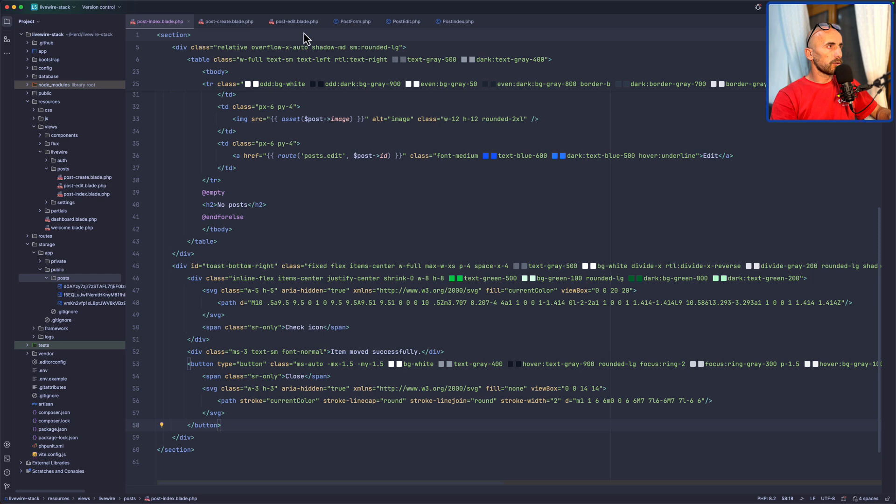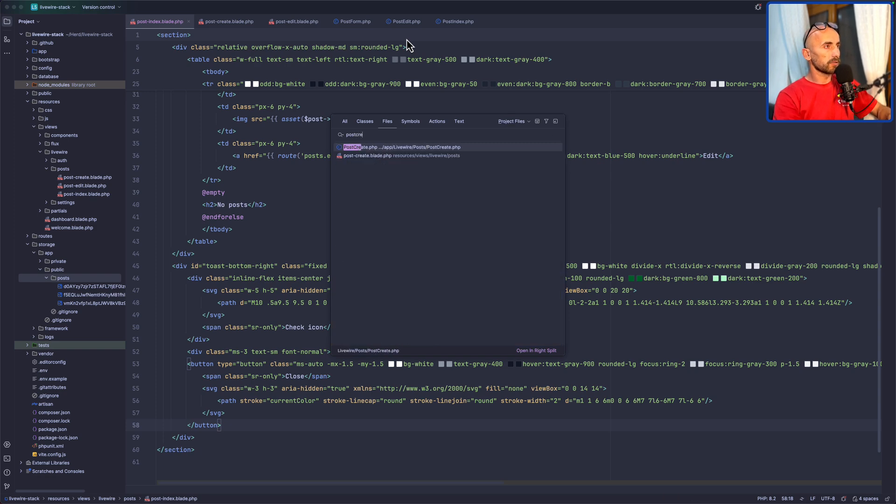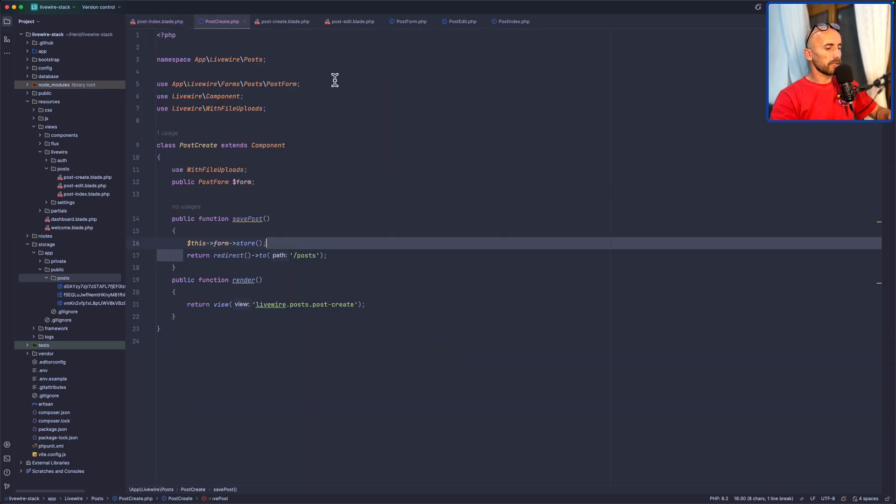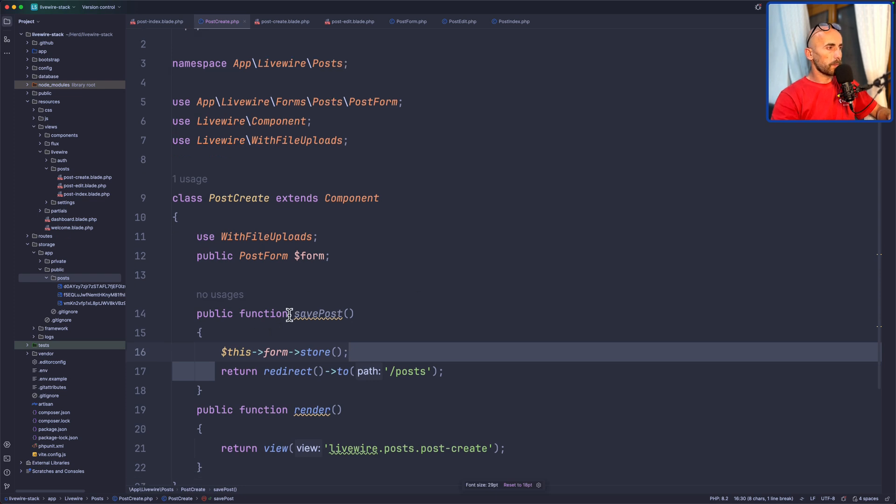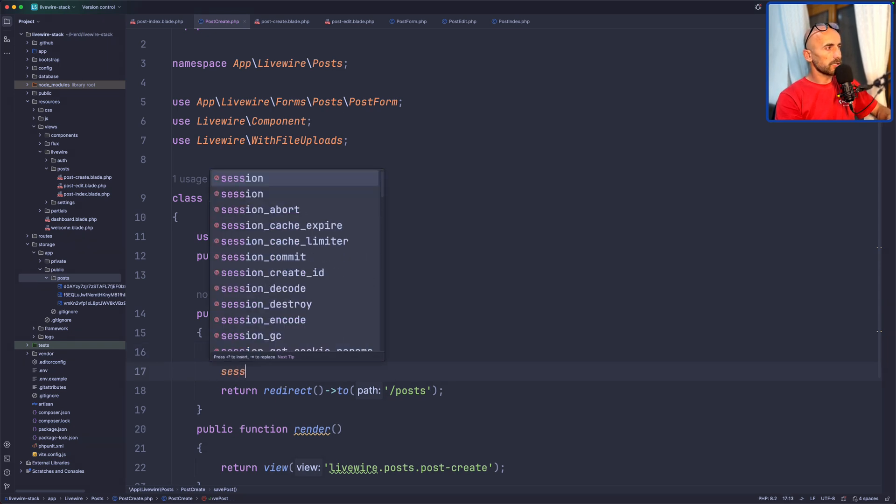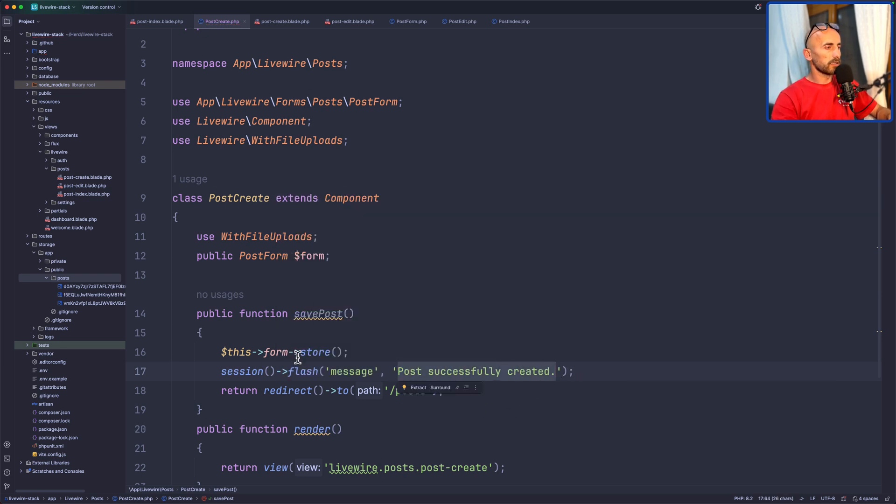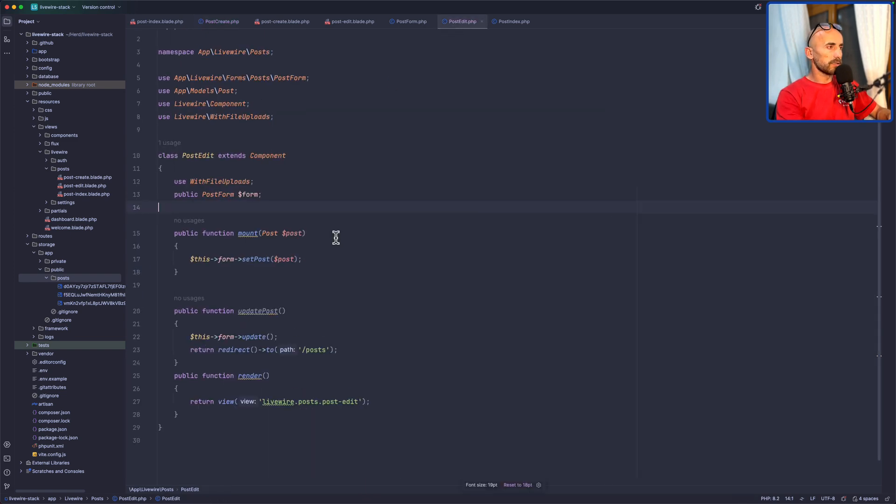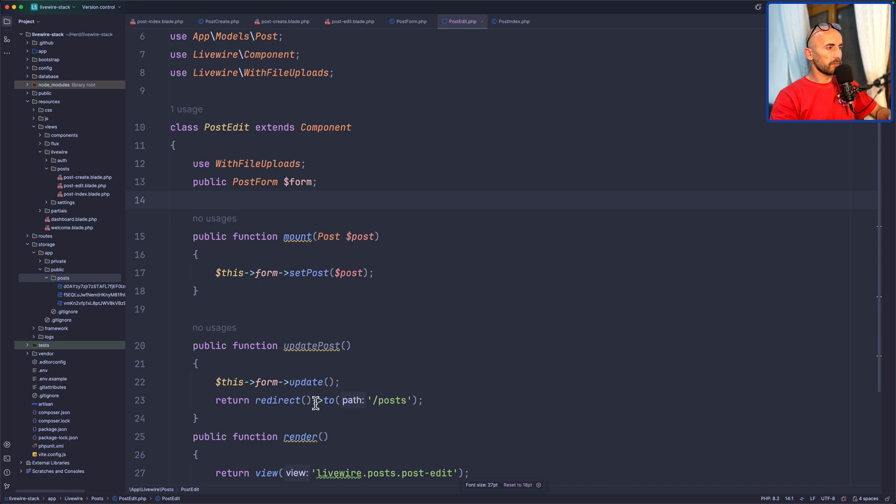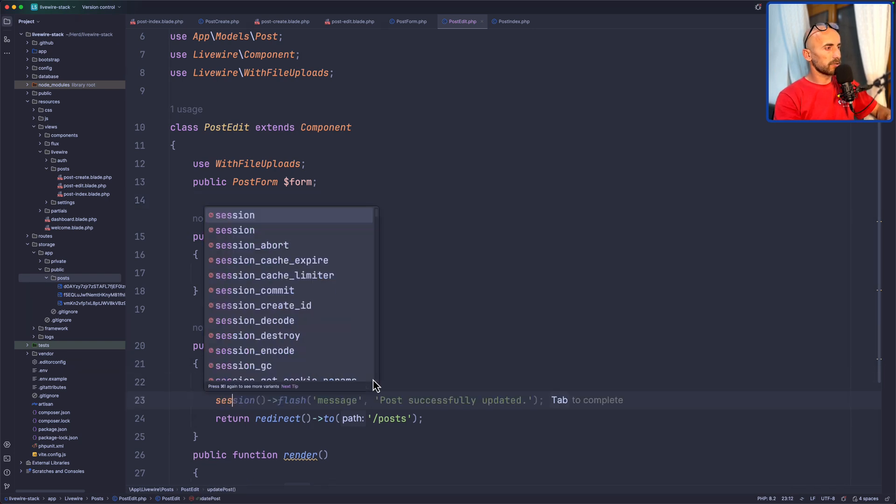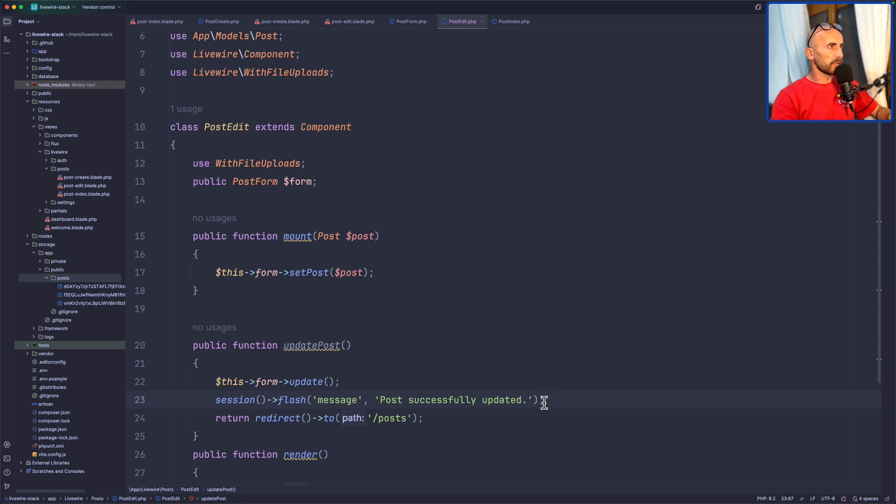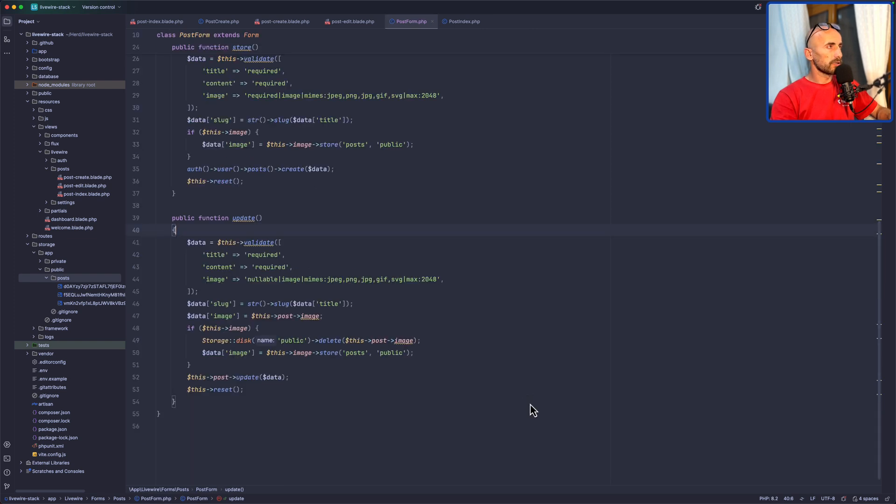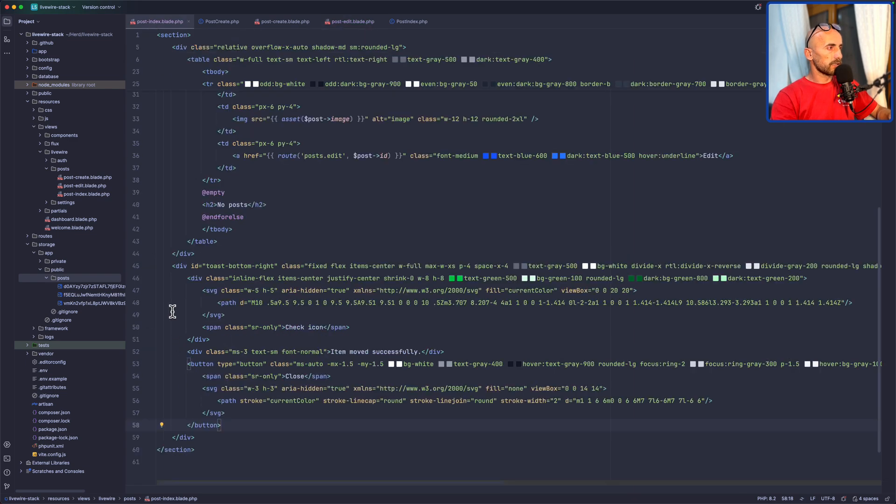Now let's go on the PostCreate and PostEdit. I don't have the PostCreate, so let's open the PostCreate. And here when we save a post, we save this for Store. And when it's Store, I'm going to say also Session Flash Message, Post Successfully Created. And the same thing on the PostEdit. When we update the Post, I'm going to say Session Flash Message, Post Successfully Updated.